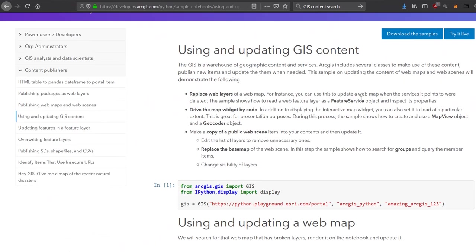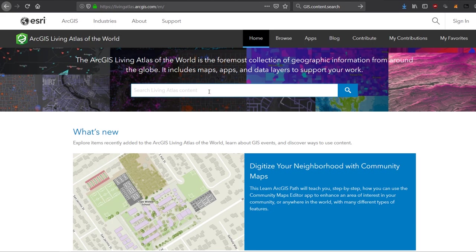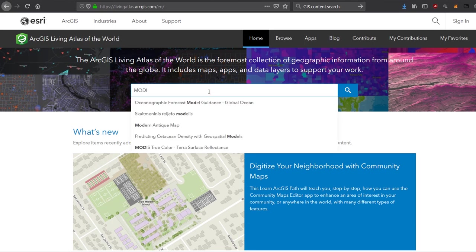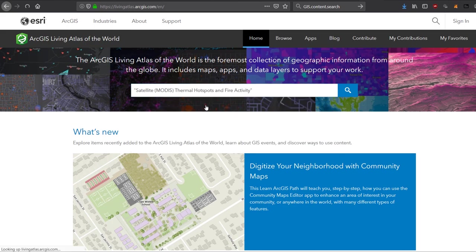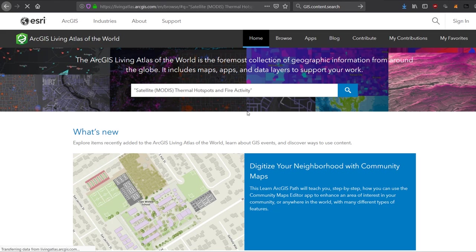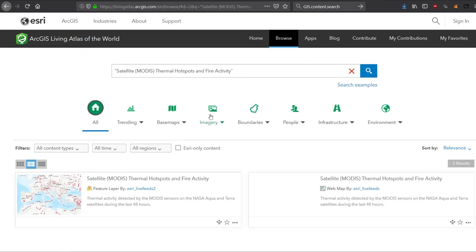And I've spent quite a bit of time in the docs to put this little example together for you. Now when we're searching for content, it will be looking at the living atlas. So Esri's living atlas. All the data that's available there. And notice that I'm not signed in here. This is just stuff that is freely available. So let's have a look for MODIS and I'm going to look for fire. Yeah, these suggestions look good. Satellite MODIS thermal hotspots and fire activity. So if we search for that, living atlas will bring this up.